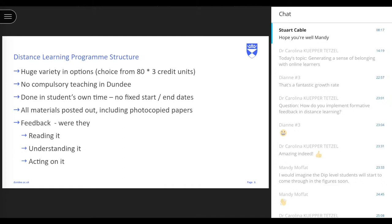Our programme structure was originally based on a flexible approach supporting very busy health professionals. We gave them a huge variety in options. Each unit was three credits and students could choose from 80, including one on how to use the overhead projector — which is no longer accredited. There was no compulsory teaching in Dundee. It was done in the student's own time, with no fixed start or end dates and no fixed submission dates. All materials were posted out in big brown envelopes, including photocopies of any papers students had to read — so no reading list on TALIS, no developing library search skills.